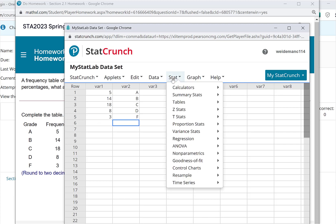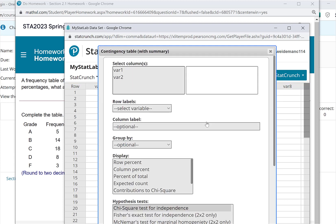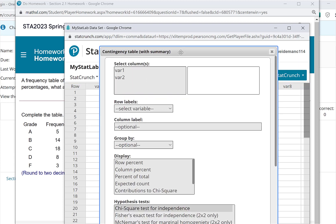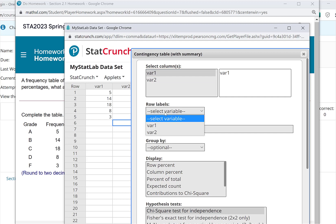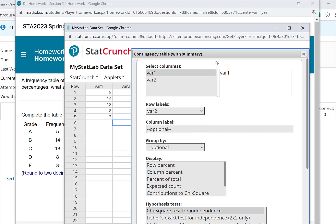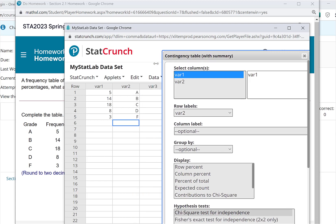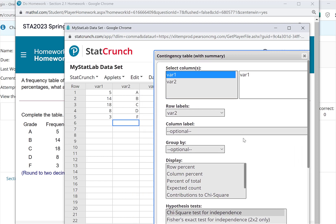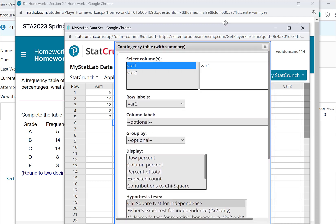So now go to Stat, Tables, Contingency with Summary. Pick the column with the counts in it. And in this case, it's in the column labeled VAR1. Click it, and it'll move it to the right. And then the row labels, we just put those in the column labeled VAR2. Remember, we added those A, B, C, D. Let me pull it over a little bit. I put those in VAR2. And that's all I need to do. And then I'm just going to get down to the bottom of the screen. I don't think you can see it on here with my window, but you're going to hit Compute.